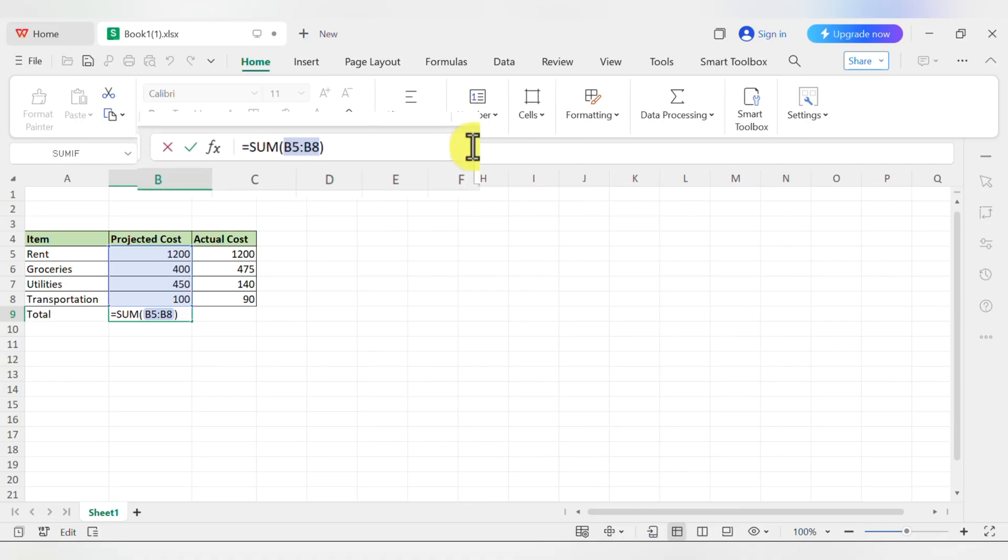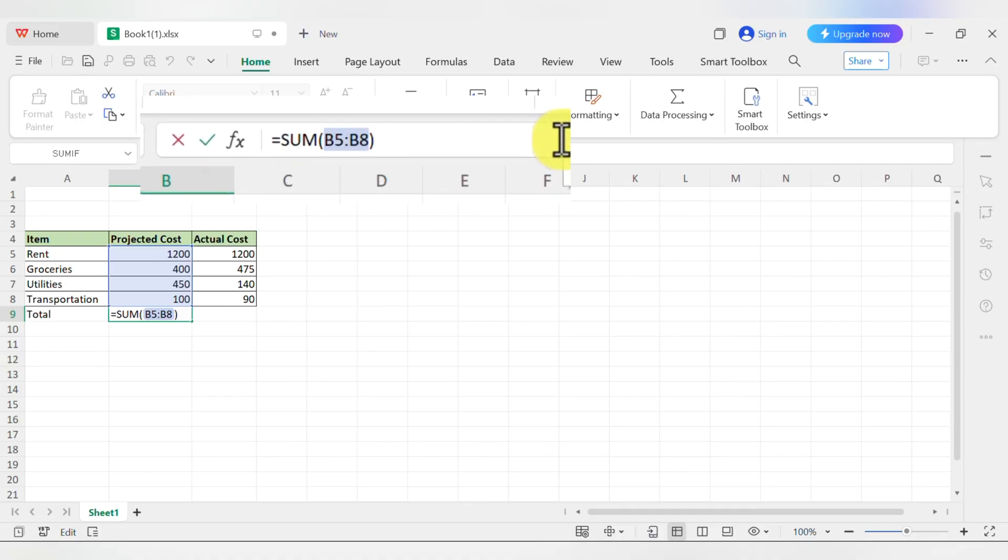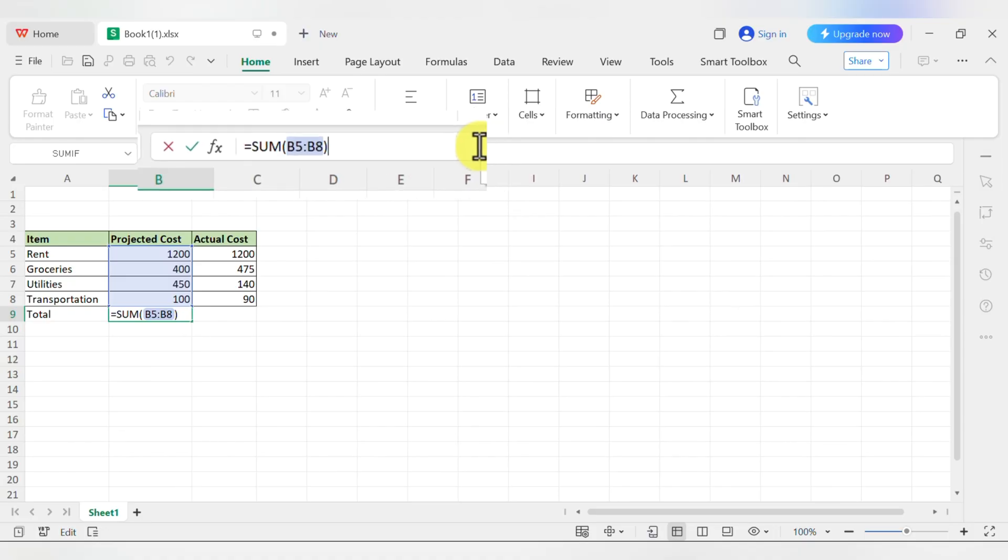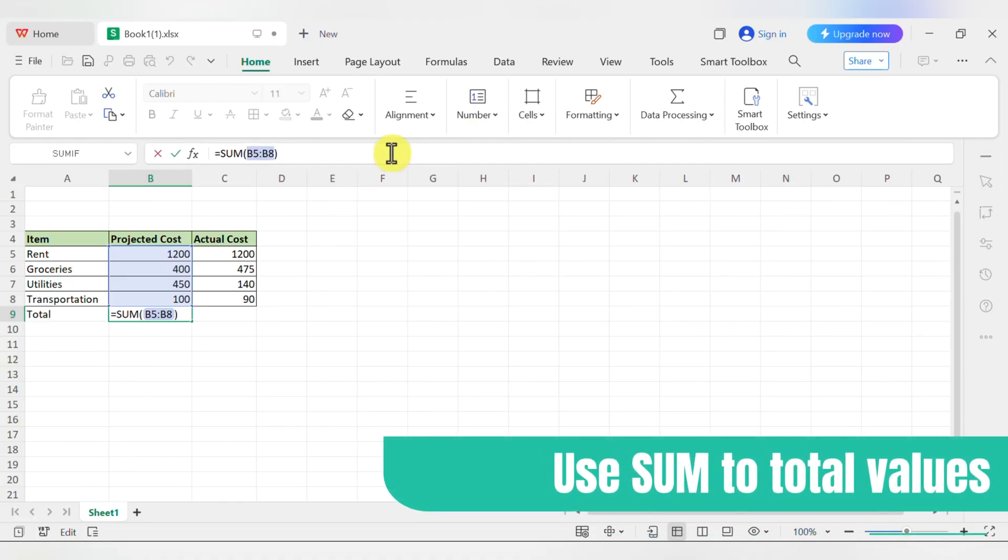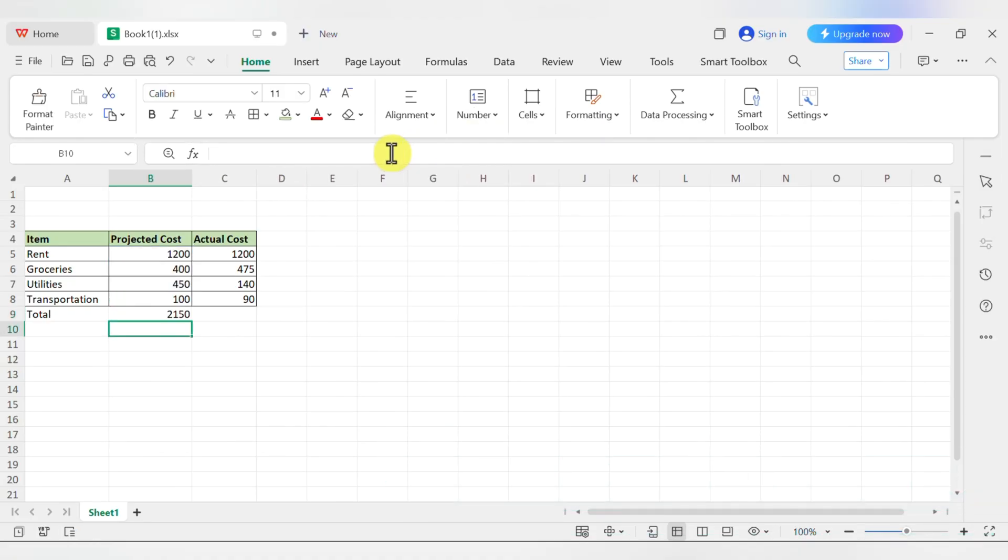The formula will look like this. Equals sum, open parentheses, B5, colon, B8, close parentheses. The colon just means and everything in between. Press enter and there's your total.